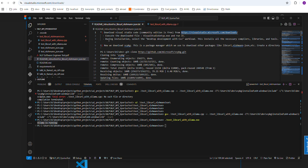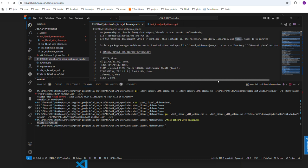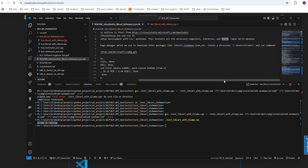When you execute the file and begin installing, the installation process is going to ask you what kind of workload you want — it gives you multiple options. The option you want to pick is desktop development with C++. This is the bare minimum you want to pick, and it will install all the necessary compilers, libraries, and tools. This could take approximately 10 to 15 minutes.